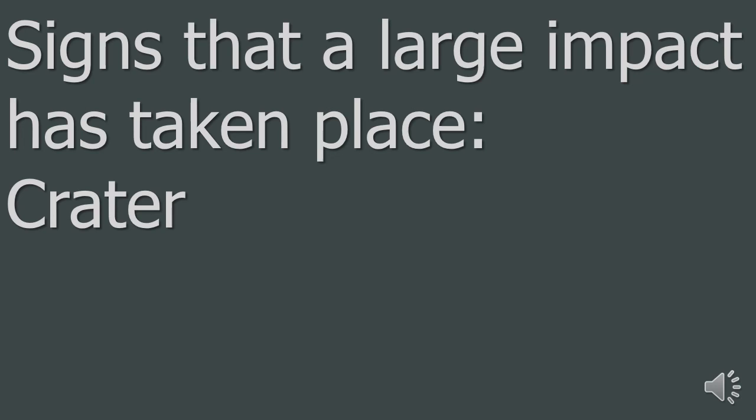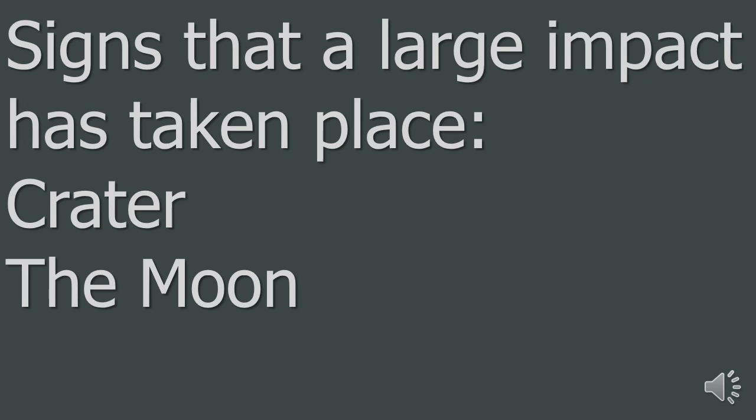Another sign is the moon. The moon is an evidence of a very large impact in the early days of the solar system. The rock collected by the Apollo lunar missions gives us evidence of that.